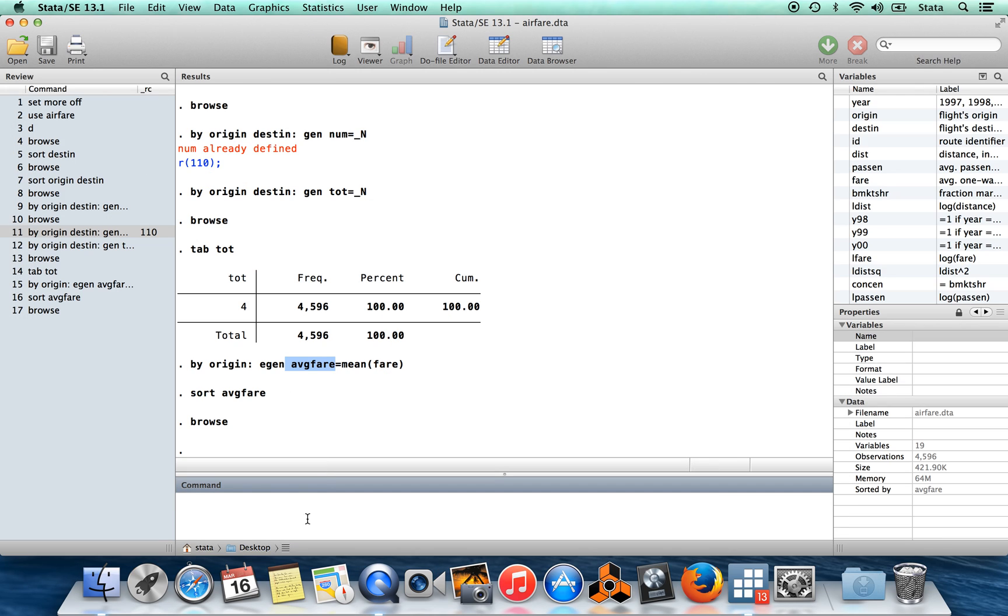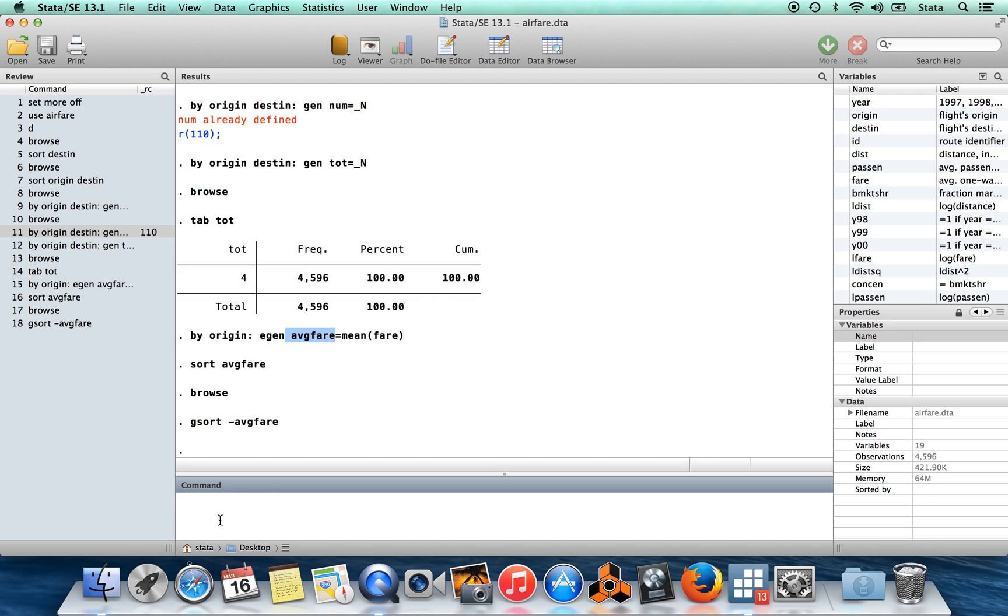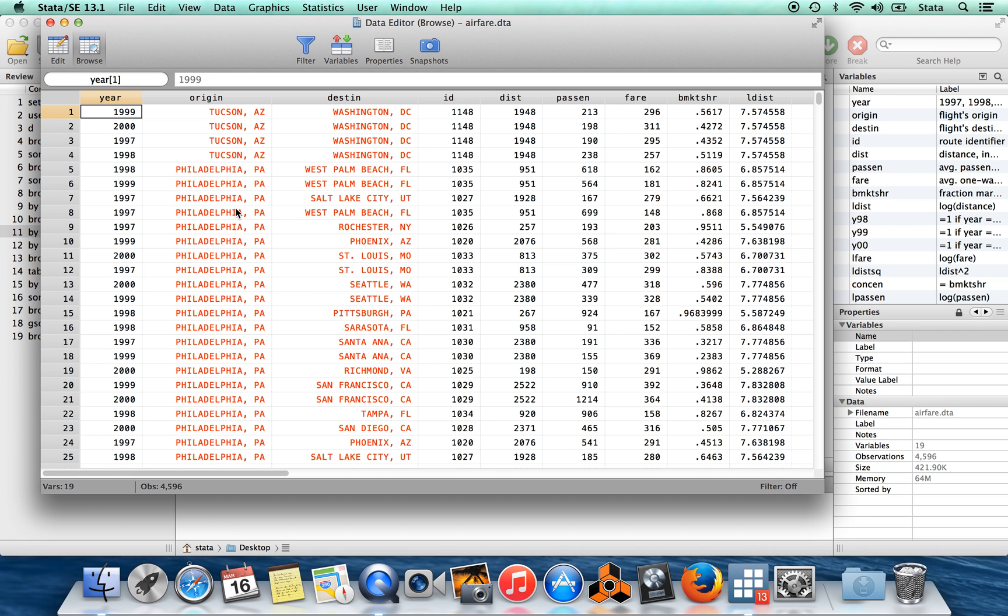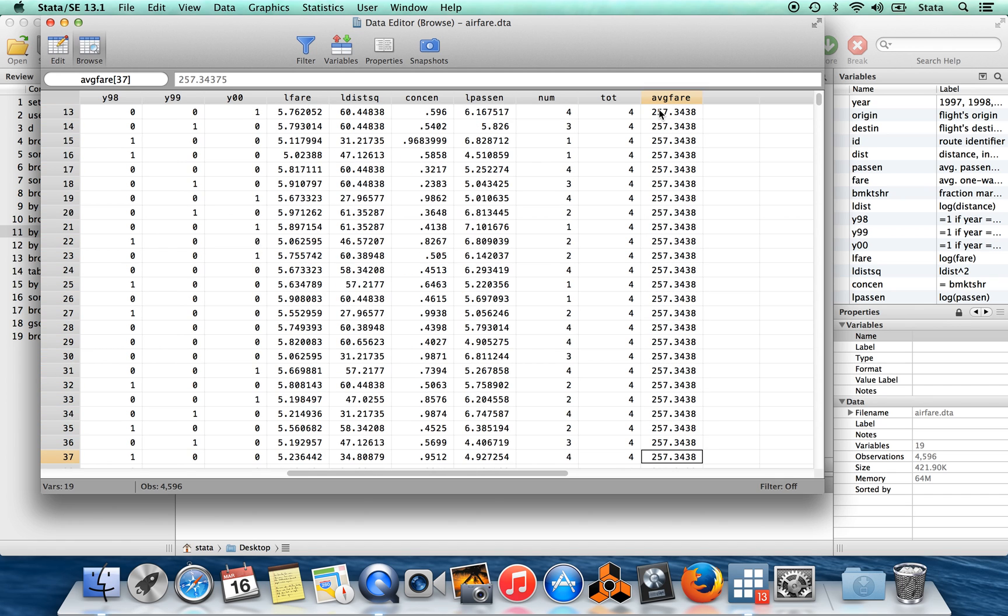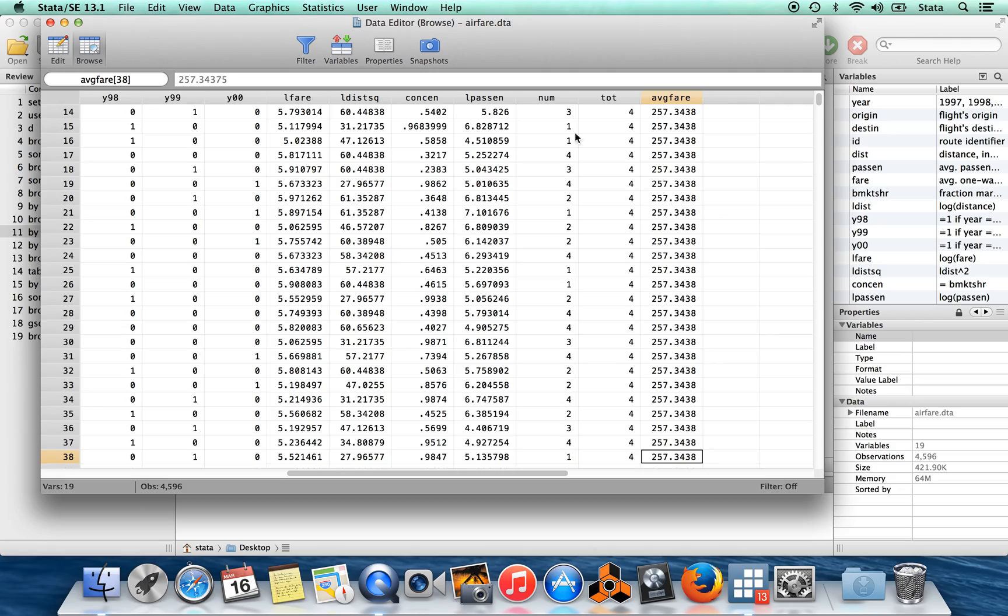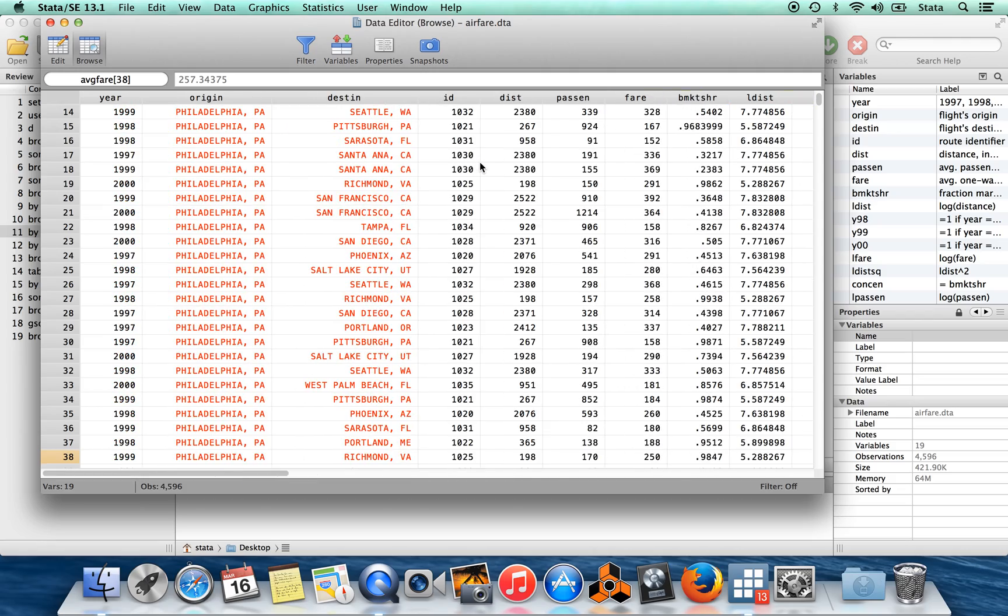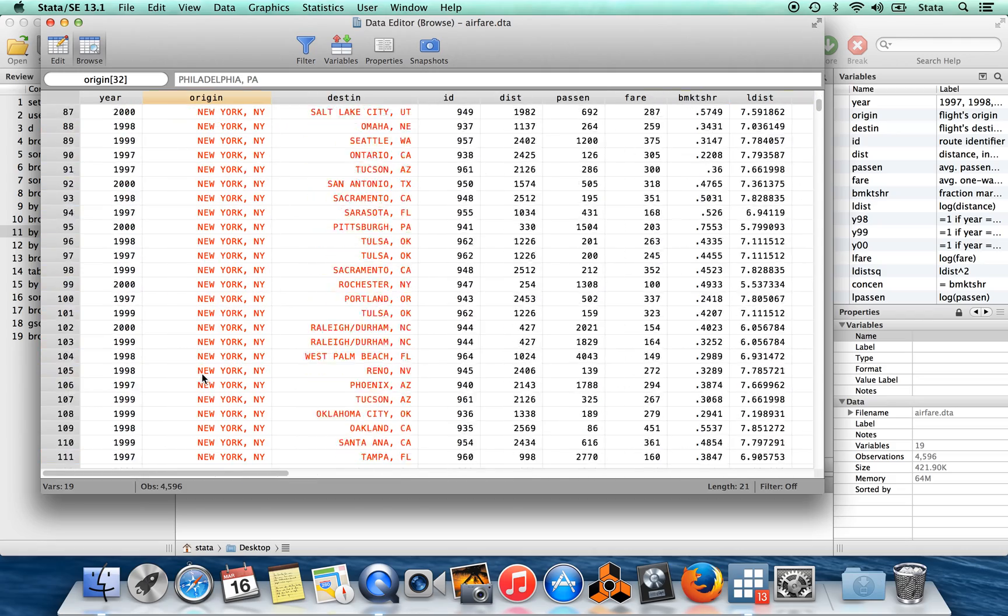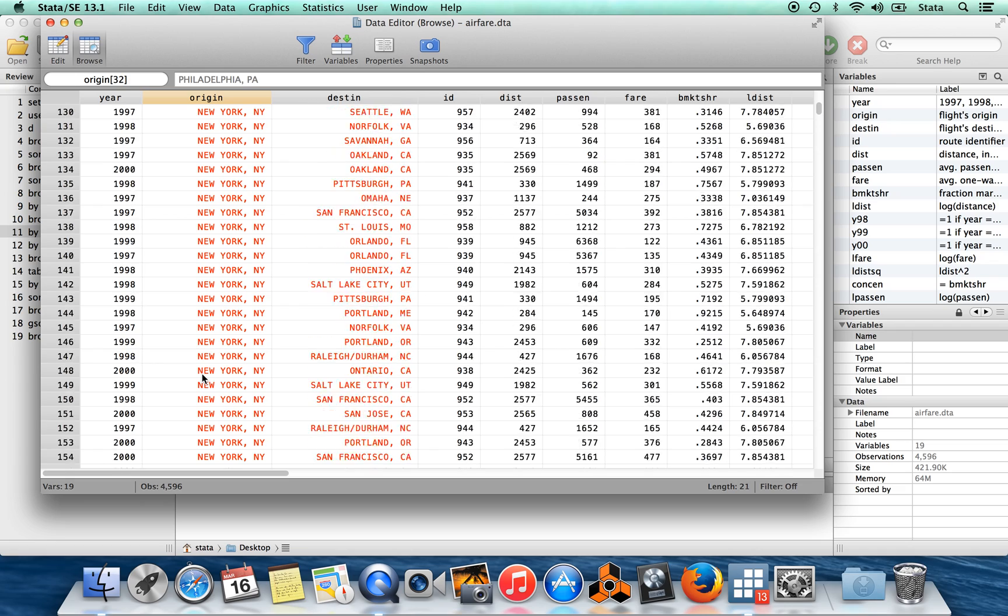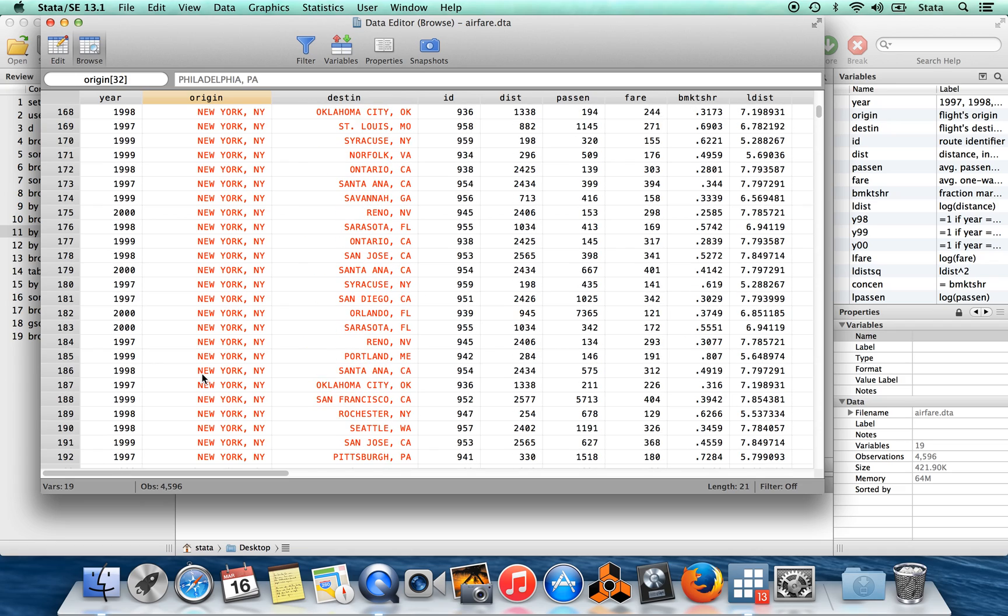If we wanted to sort the data in the opposite direction, then we can use the command gsort. To sort the variable in ascending order you would do it with a plus sign. To sort it in descending order you can do it with a minus. So when you do gsort minus average fare, now we're going to be ordered with the most expensive origin cities first and then moving down. So you can see there's a whole bunch of observations from this origin city here which happens to be Philadelphia, and then next you have New York City is the next most expensive.